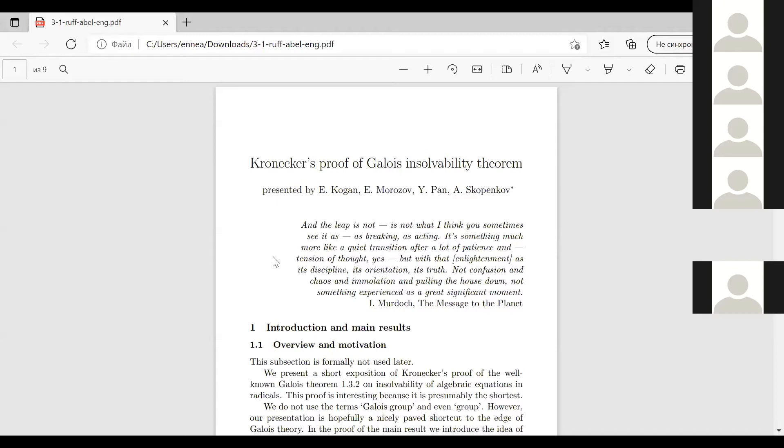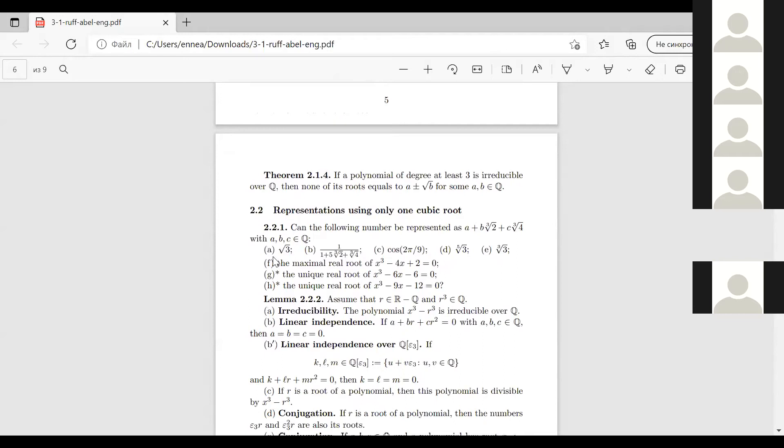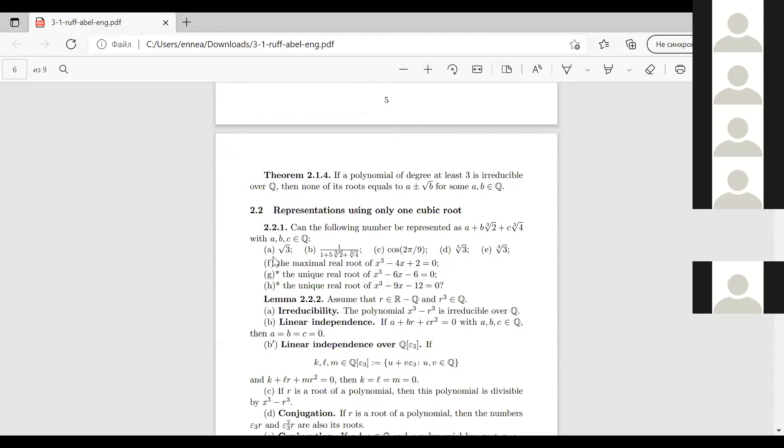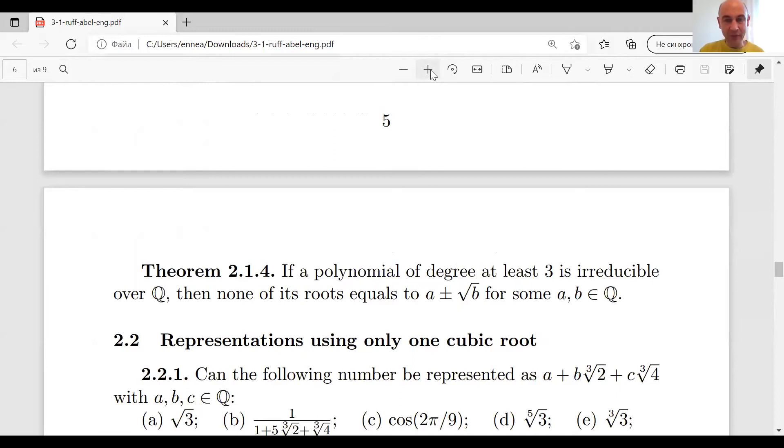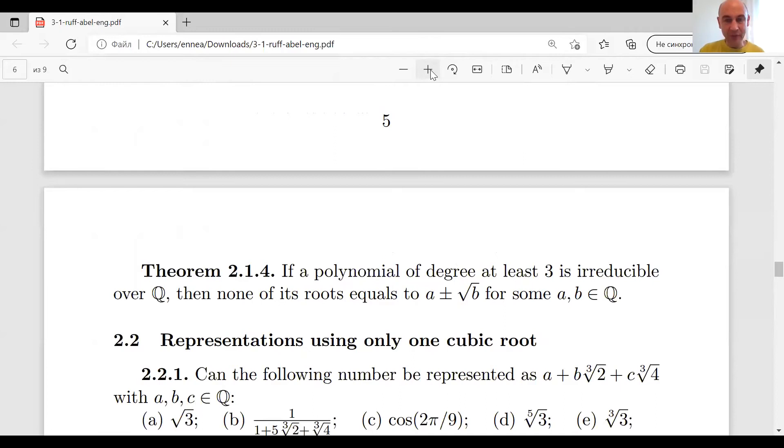I will only briefly describe the next subsections of Section 2. We go to Section 2.2, where we generalize the previous problems to cubic roots. The main characteristic problem is to find out whether a given number can be represented in a more complicated way.